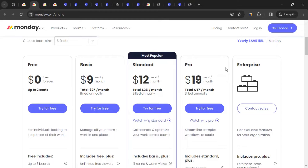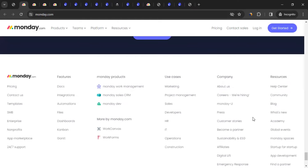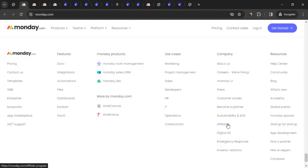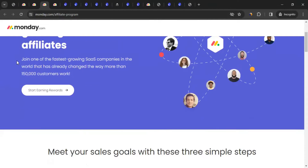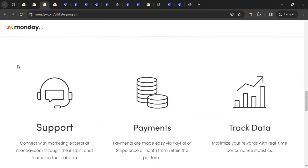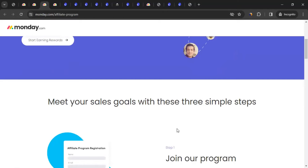To find the affiliate program, go to the homepage and scroll down to the footer section. Click on 'Affiliates,' which will take you to the affiliate program page. It doesn't say much, but it mentions support, payments, and data tracking. To get started, simply click the link provided and it will take you to the next page.